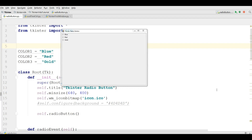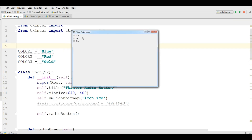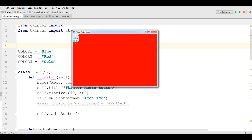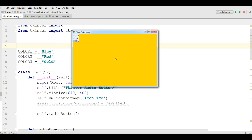Hello friends, I am Parwiz and this is our ninth video in Tkinter GUI application development. In the last video we covered Tkinter radio buttons. In this video I am going to show you how you can make a scroll text control in Tkinter.